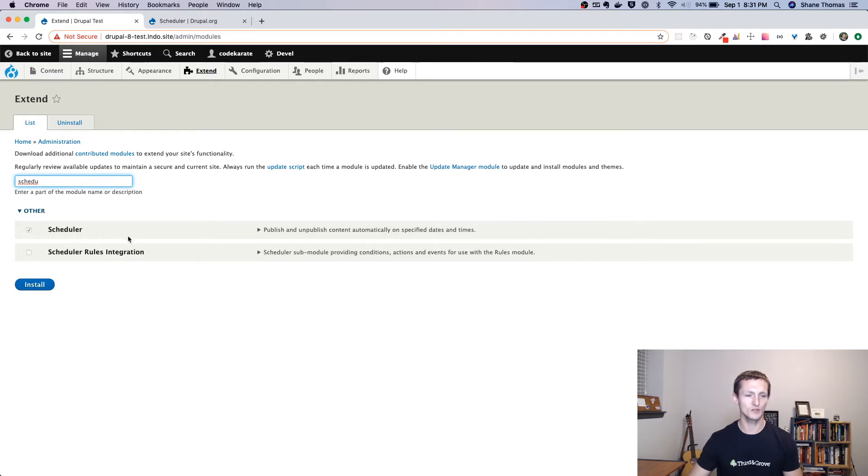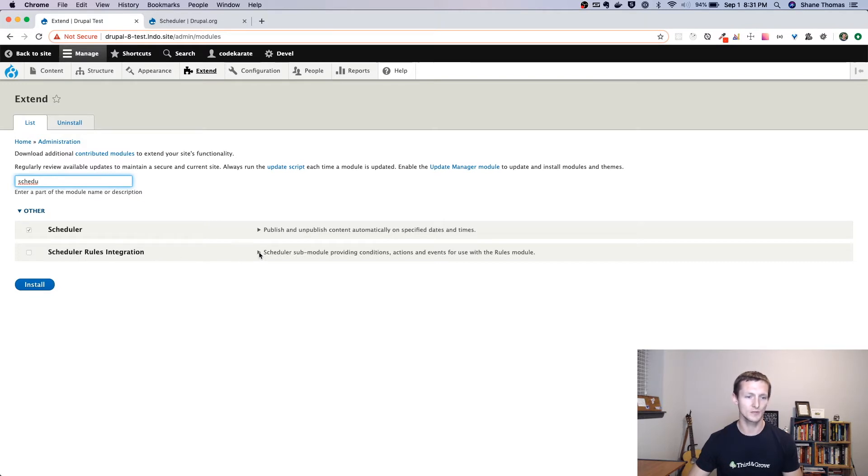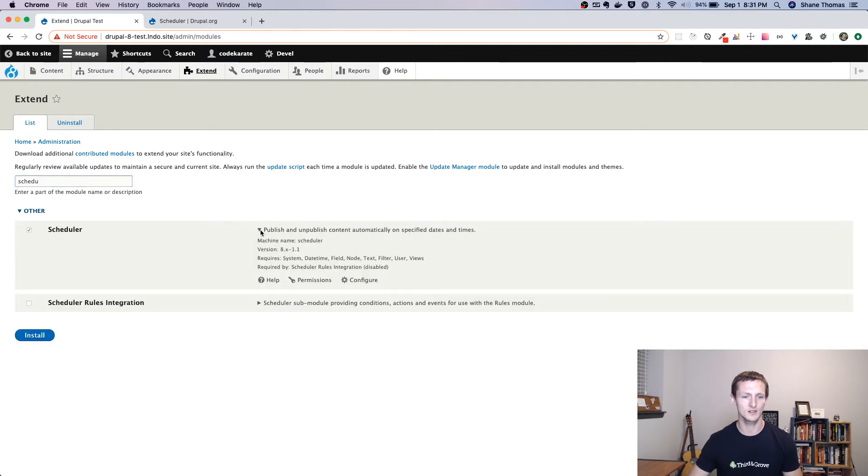You can see that we have just the scheduler module installed. If you are using rules, you can use the scheduler rules integration module to add some integration between the two modules. But we're just going to use the scheduler module today. Keep it nice and simple.